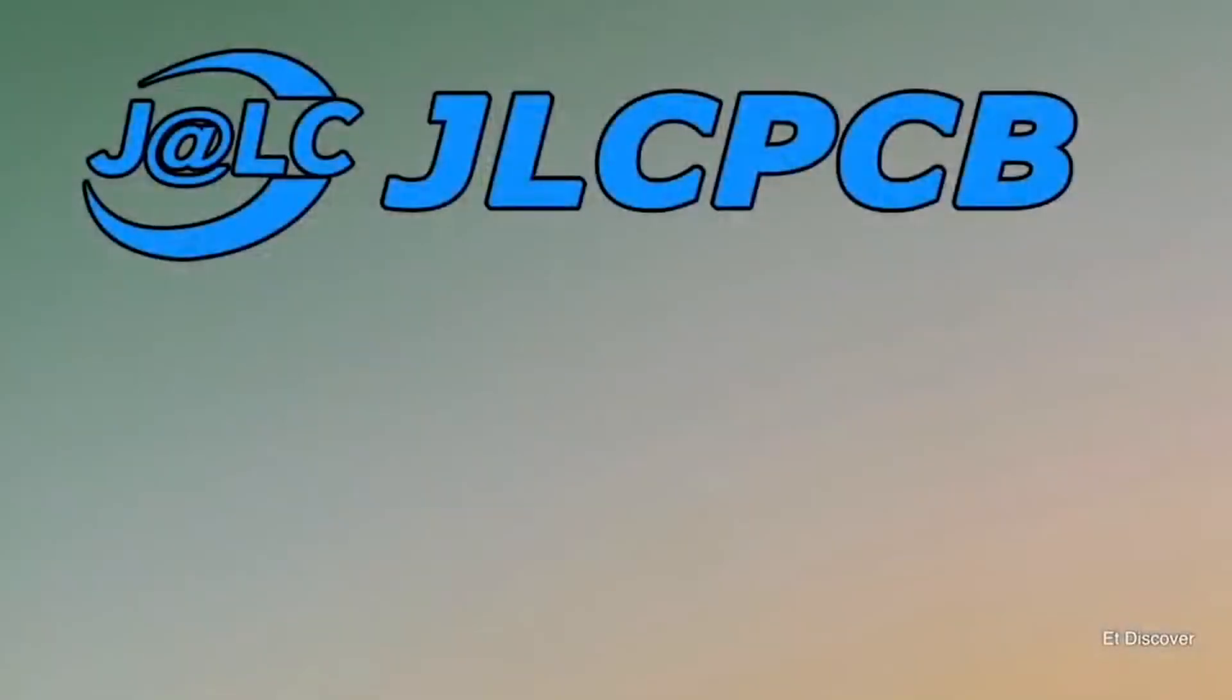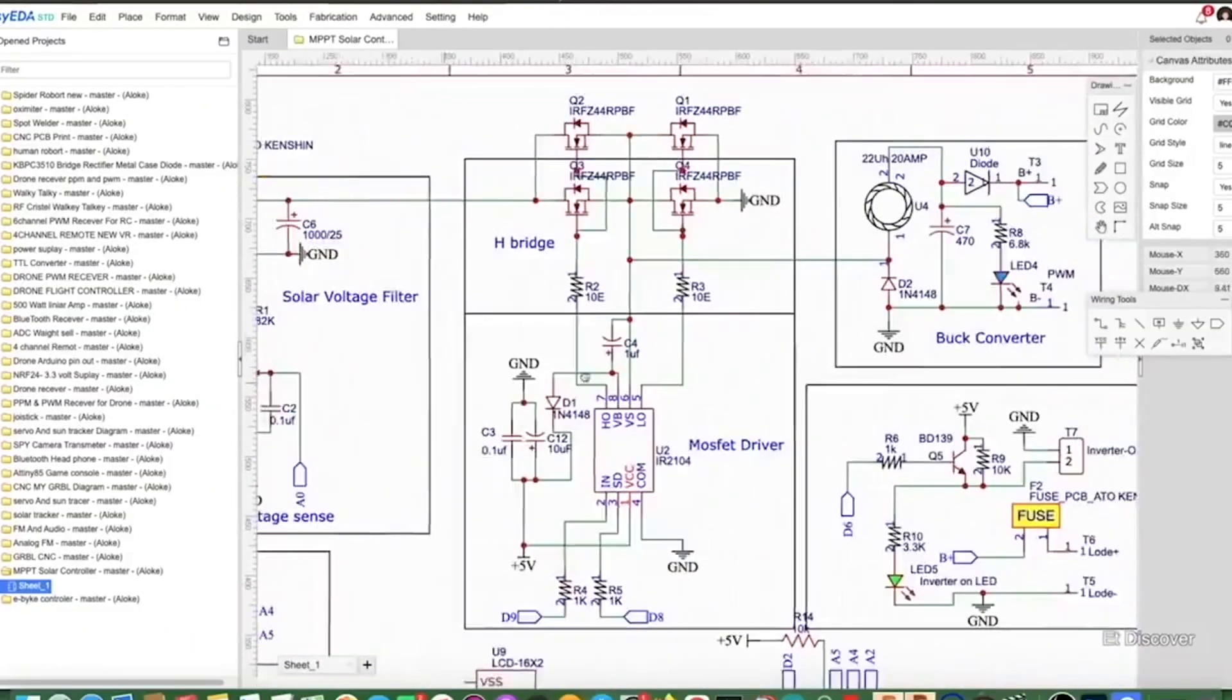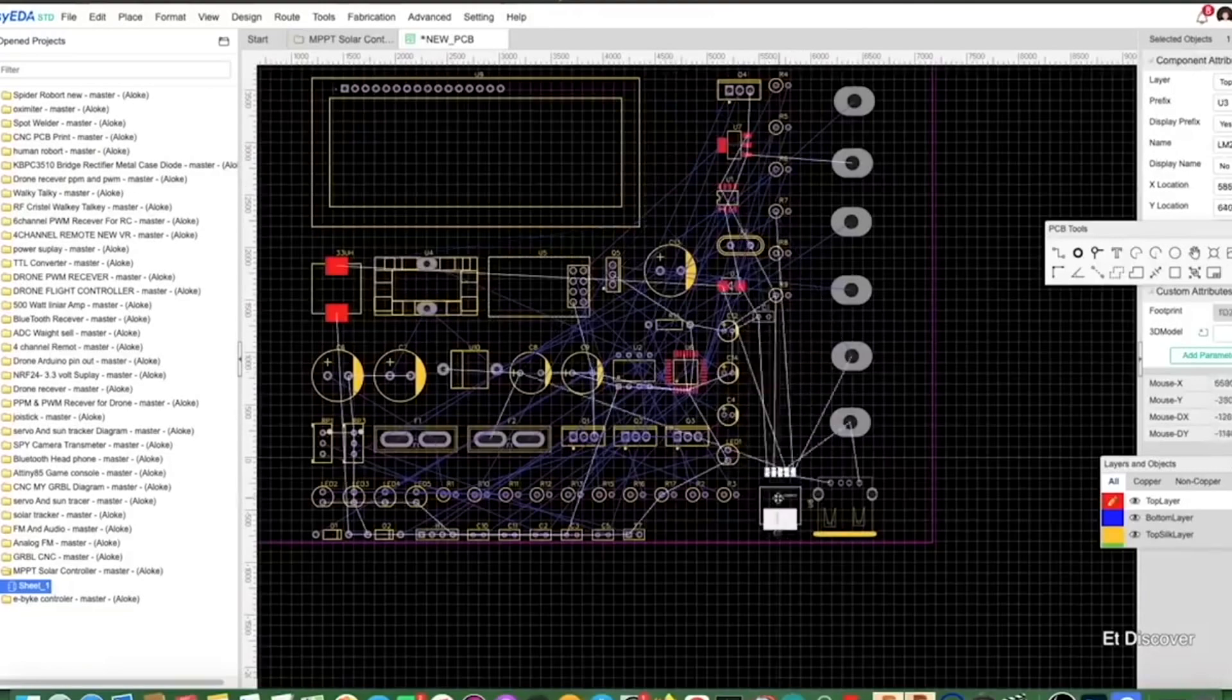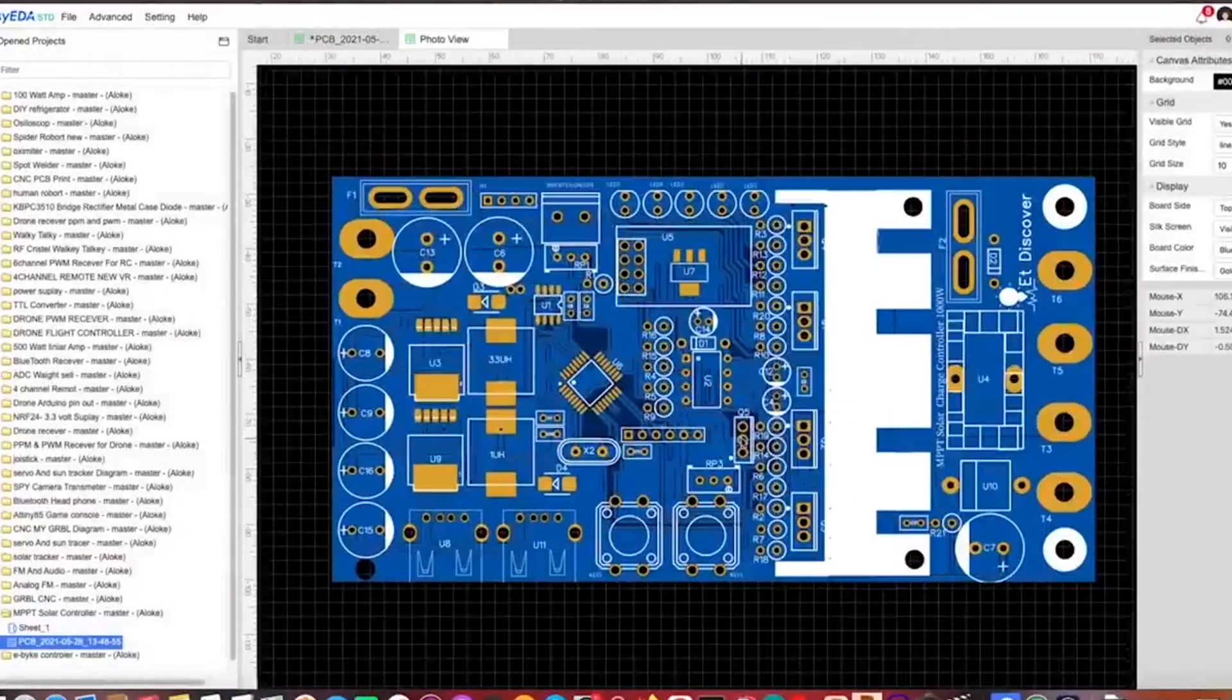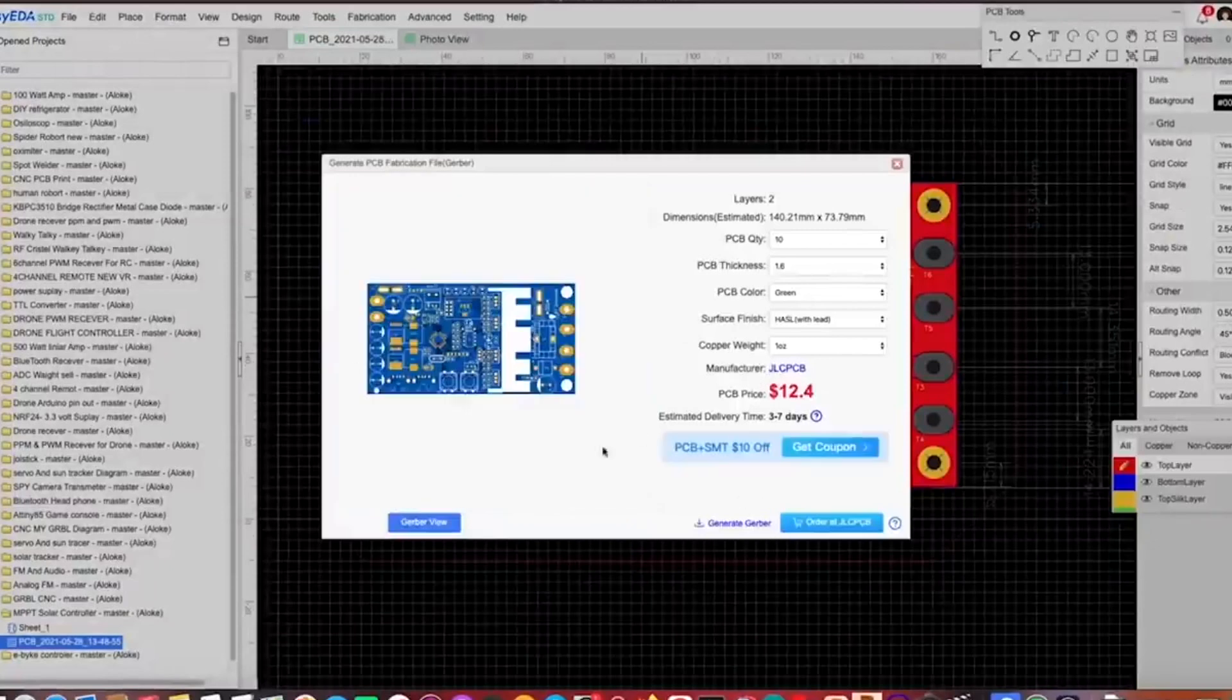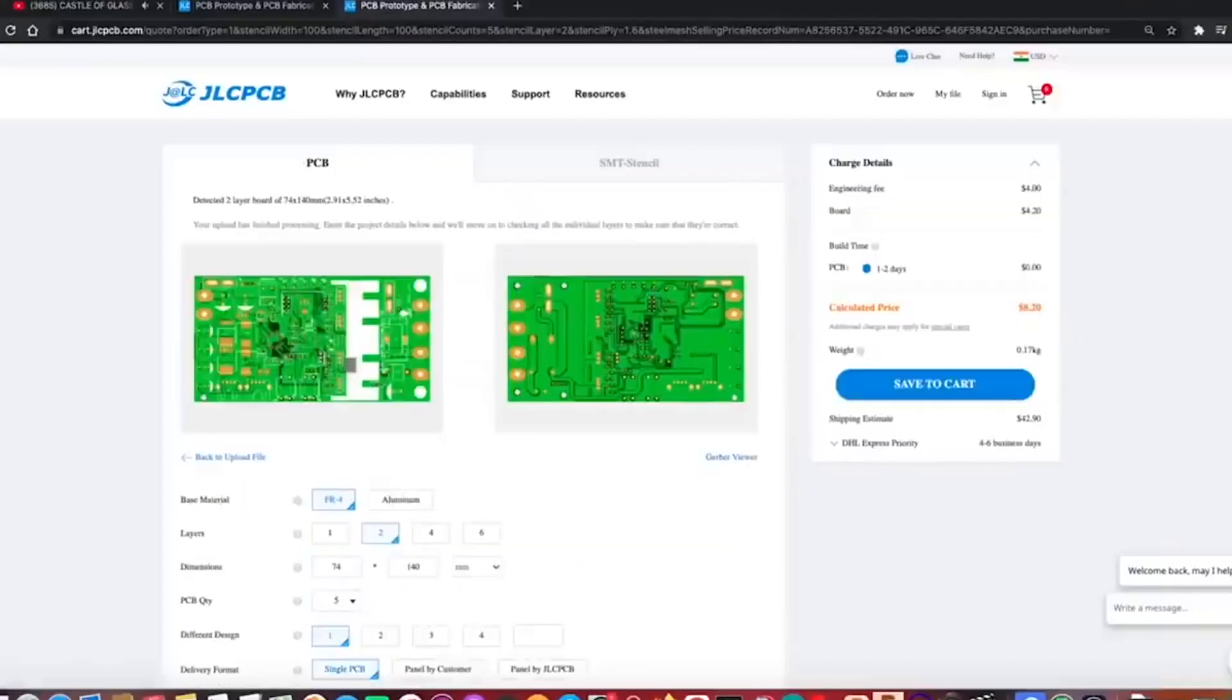This video is sponsored by JLCPCB and EasyEDA. And I have been using EasyEDA for the last 5 years to make my PCB. In the same way today's PCB I made in EasyEDA software. And with that even you can order your PCB at JLCPCB from EasyEDA.